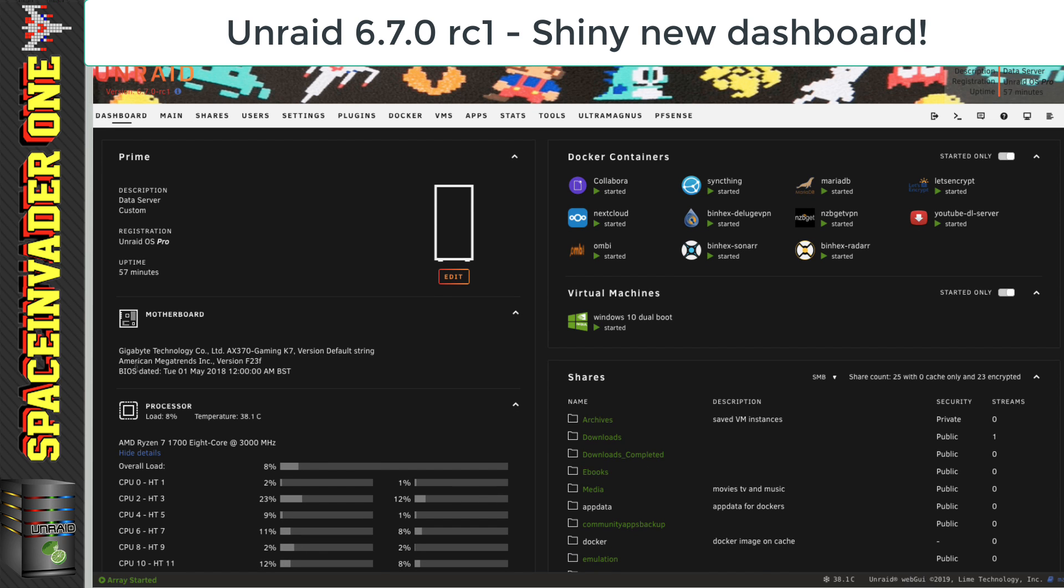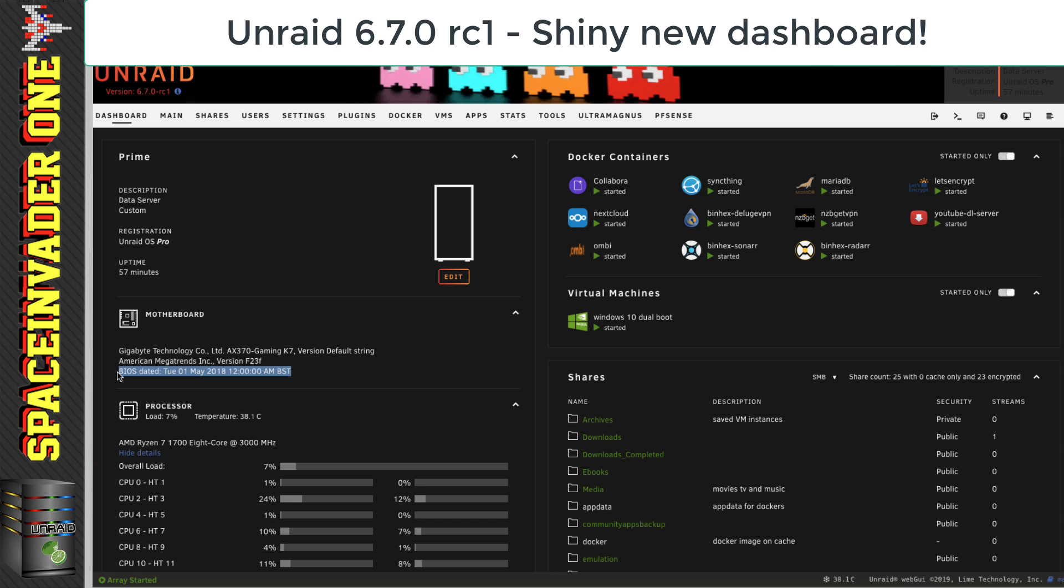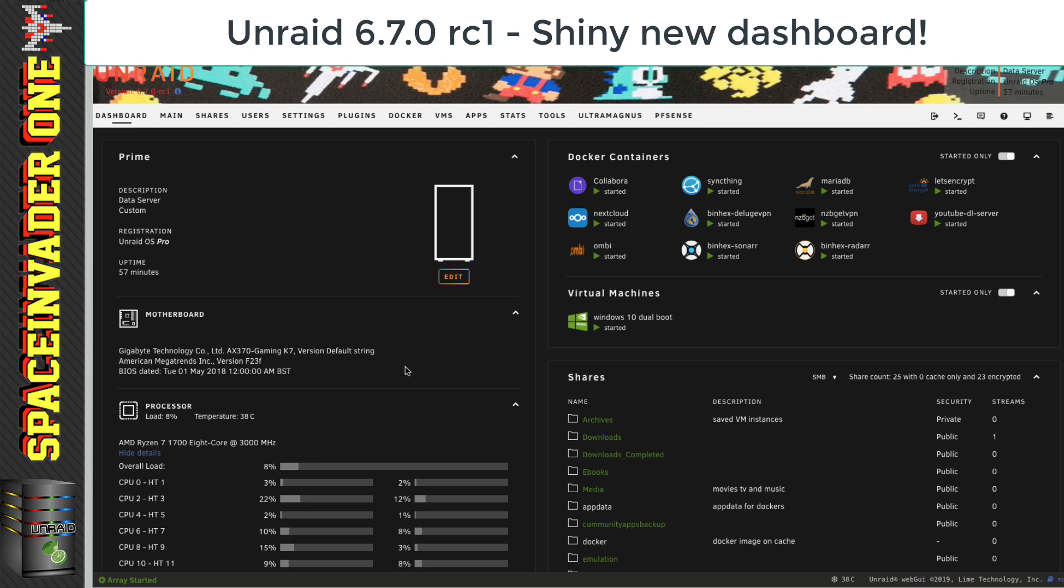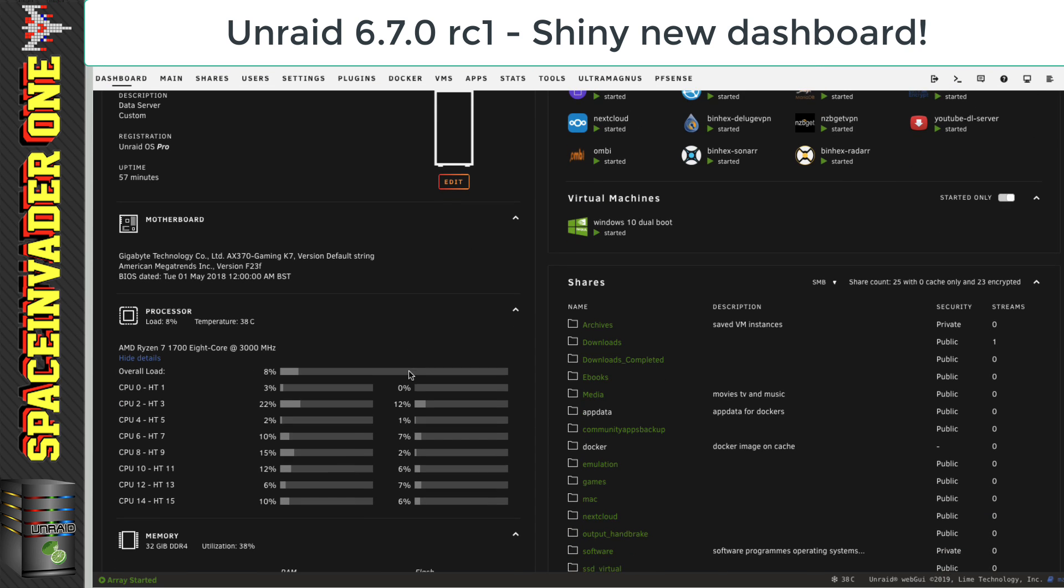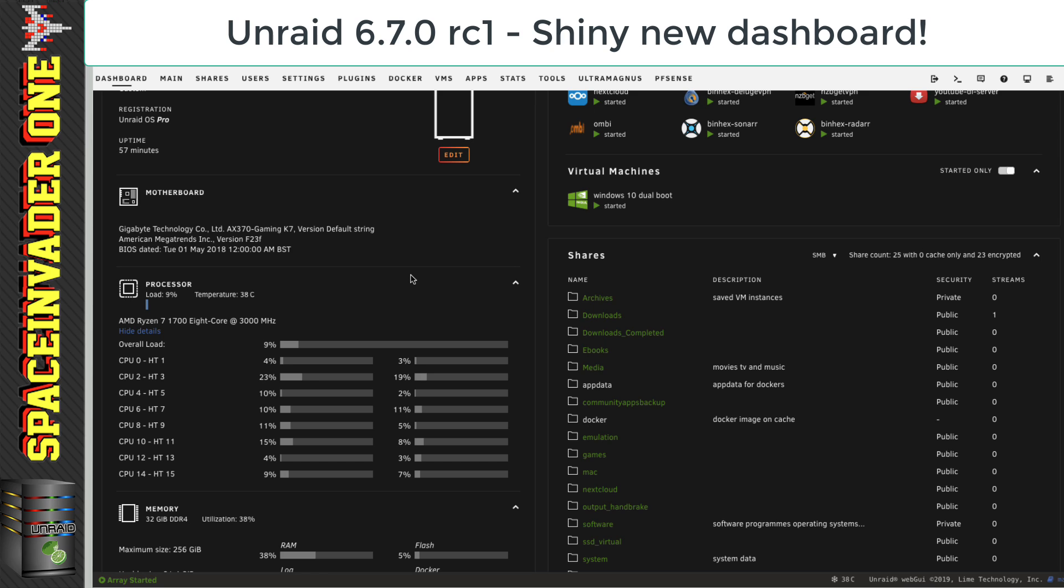And over here, we can see the motherboard. And a feature I rather like here is to be able to see the date of the BIOS so we can tell which version we're running. And CPU information. As you can see here, we can see the temperature straight in the dashboard. That's rather nice. And of course, we can see the CPU type and the CPU load in real time.